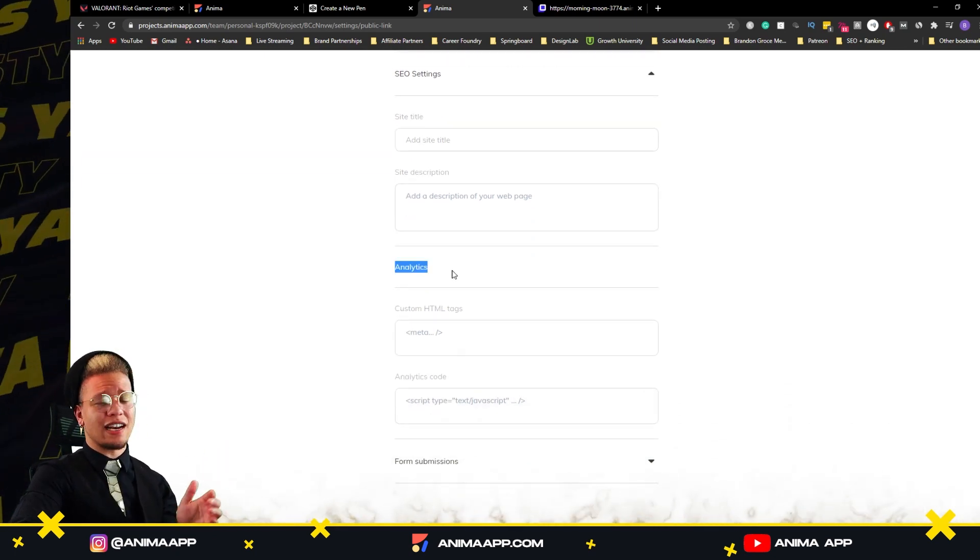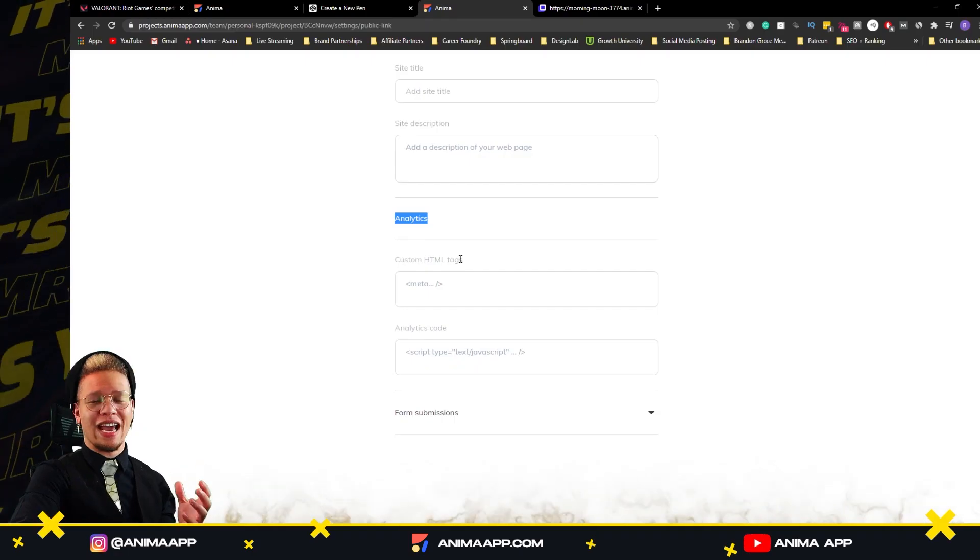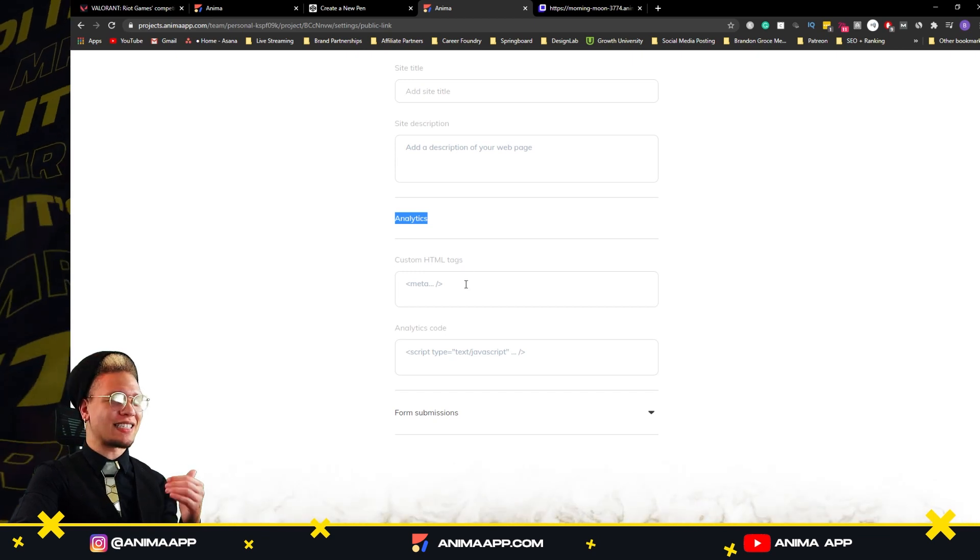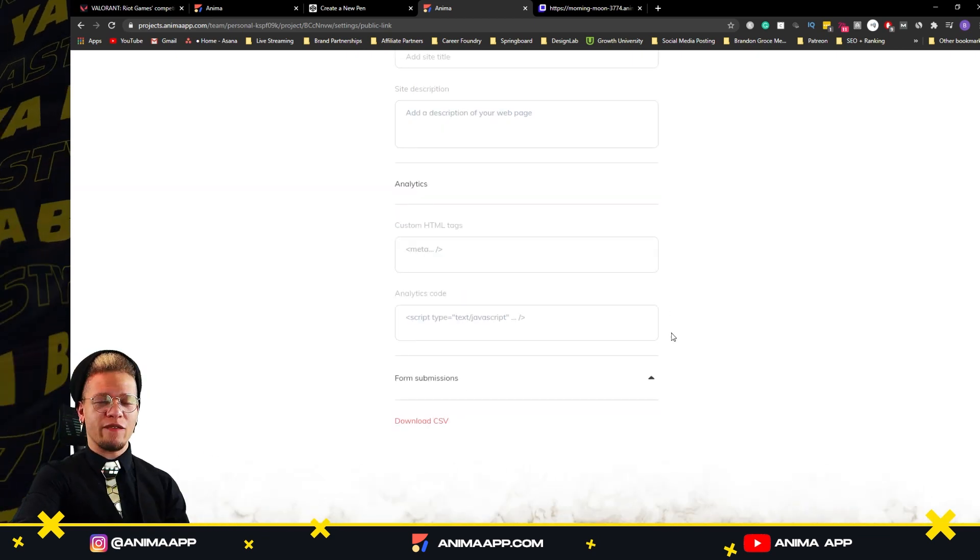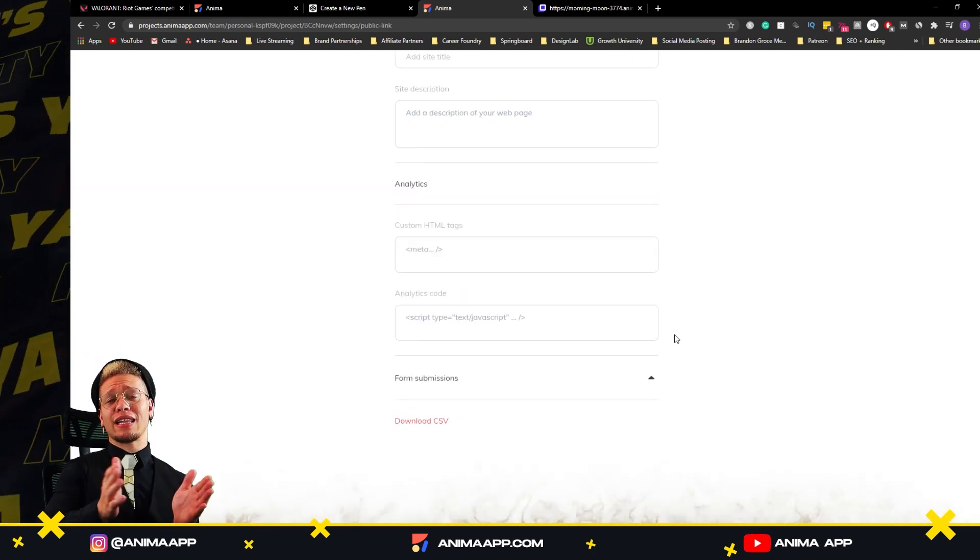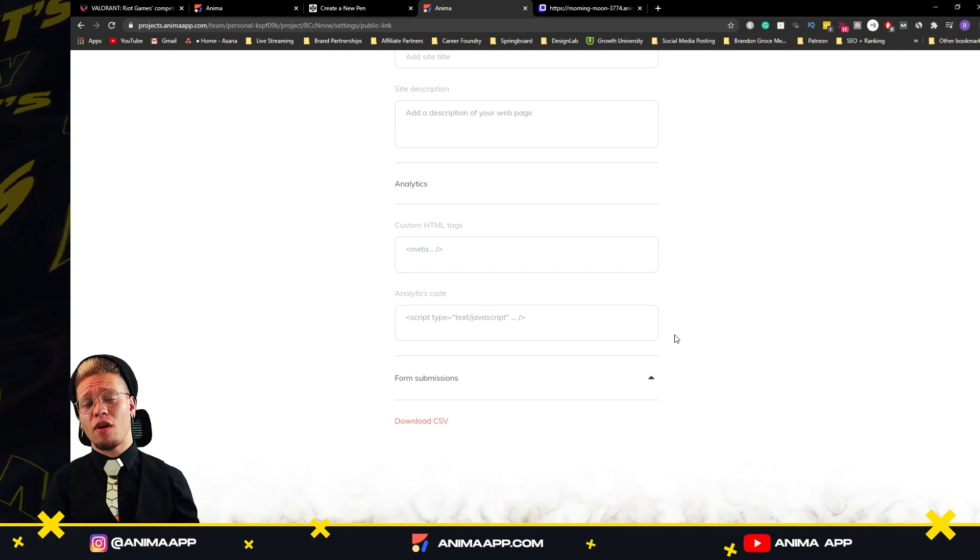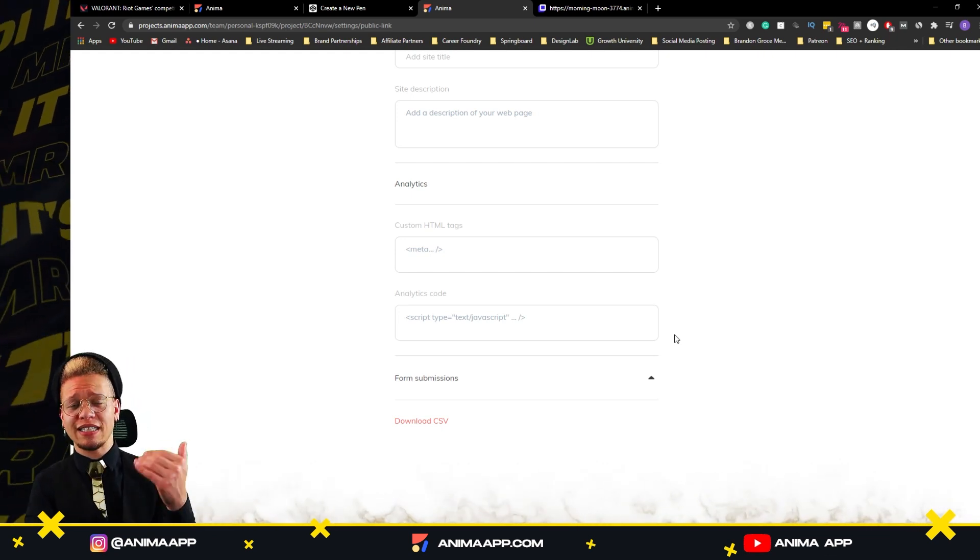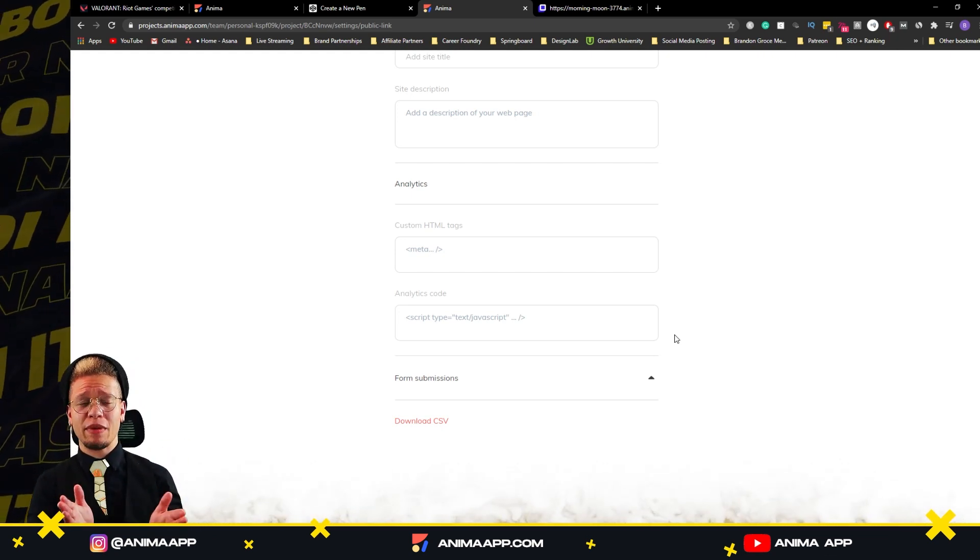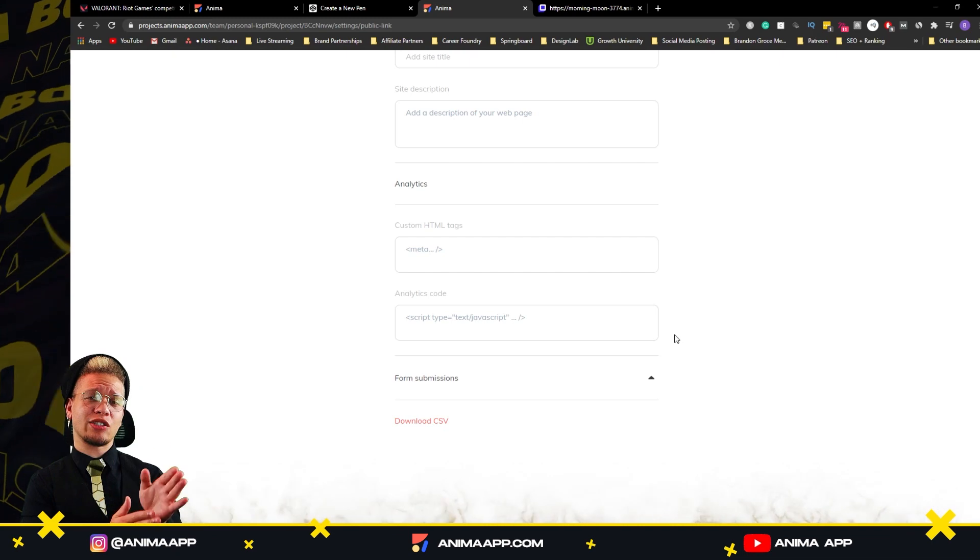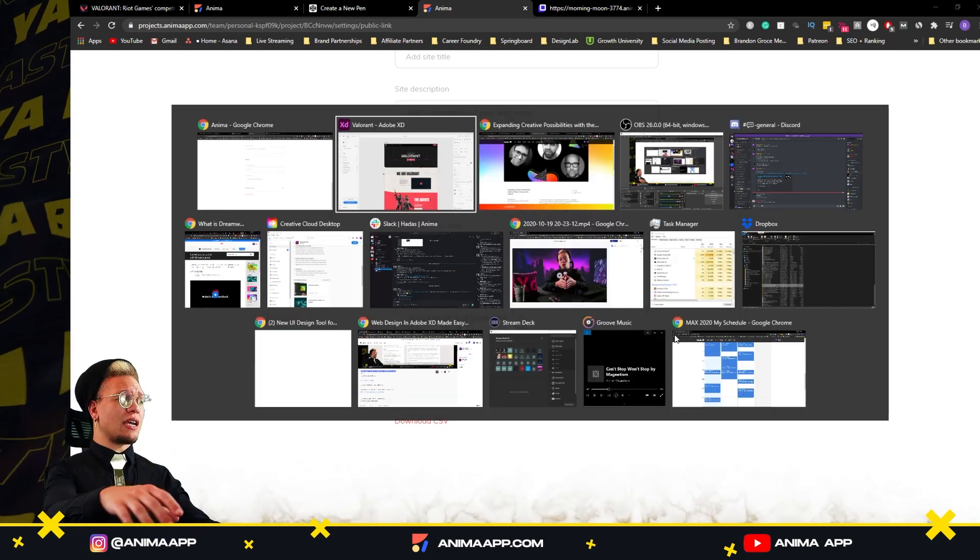You can also add analytics, Google analytics and the like. And we also have form submissions, so if you create a landing page for a product or service and you're intaking data such as emails, you can actually have an input field.